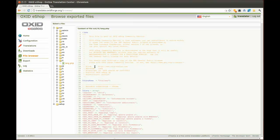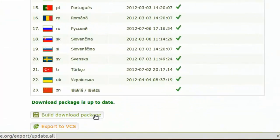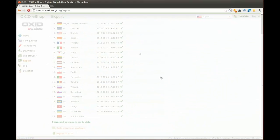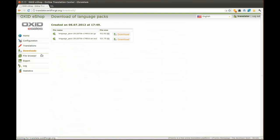For this, go to Export and hit the appropriate button. Now you can also go to Downloads and get the entire language pack containing all languages.